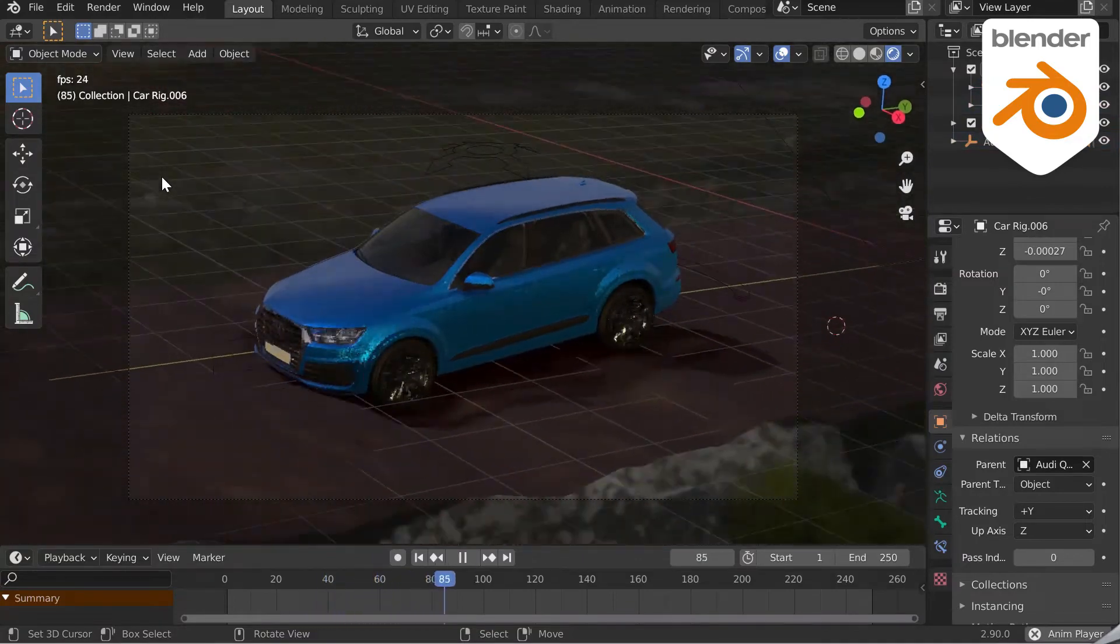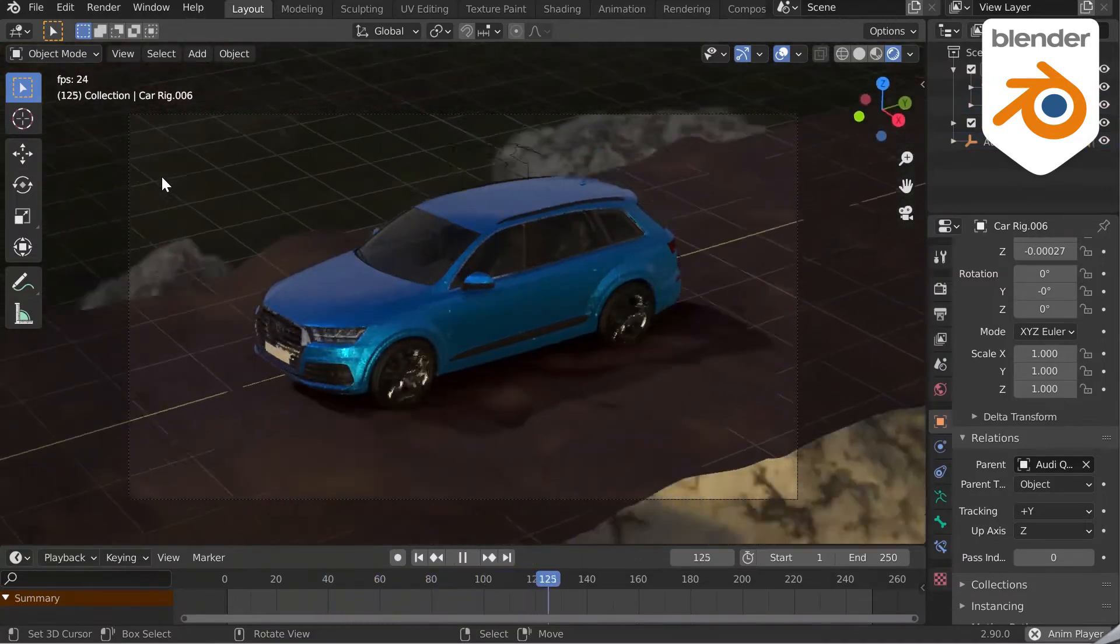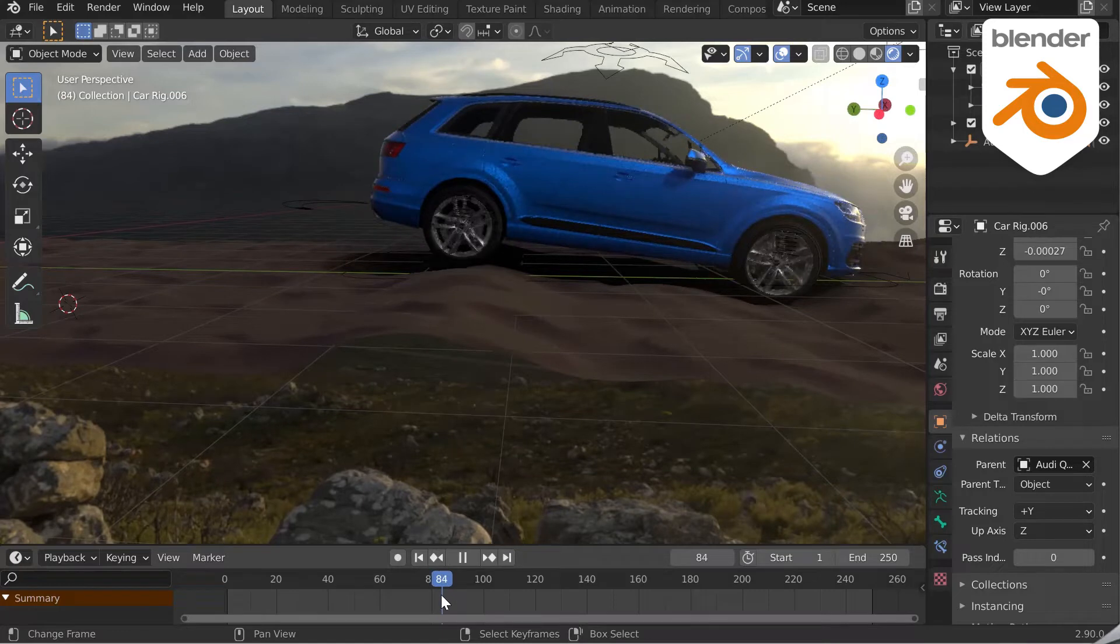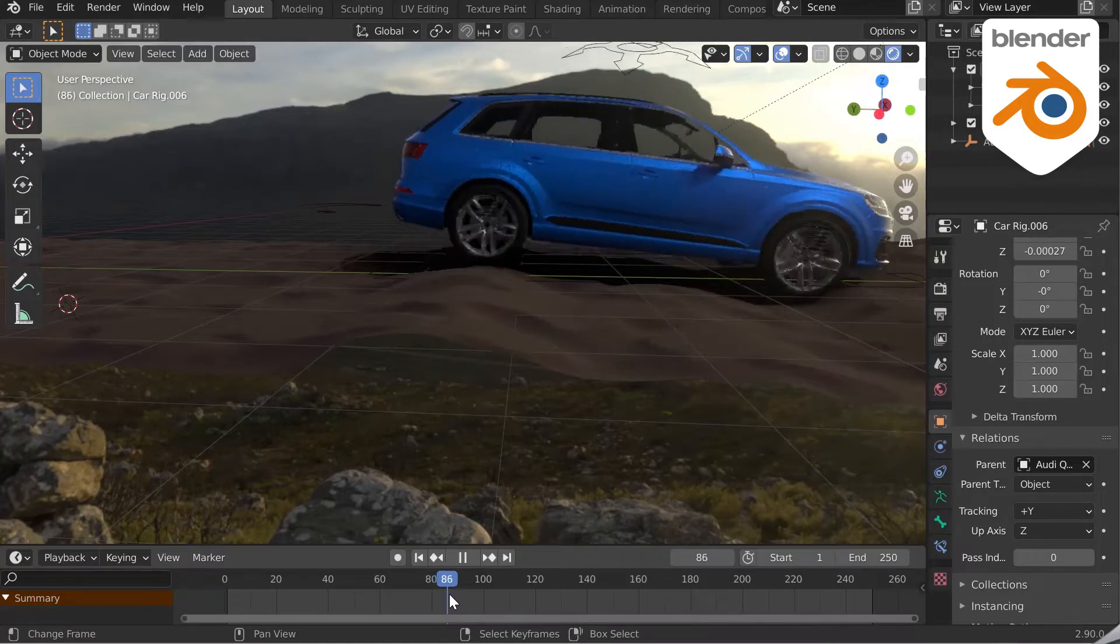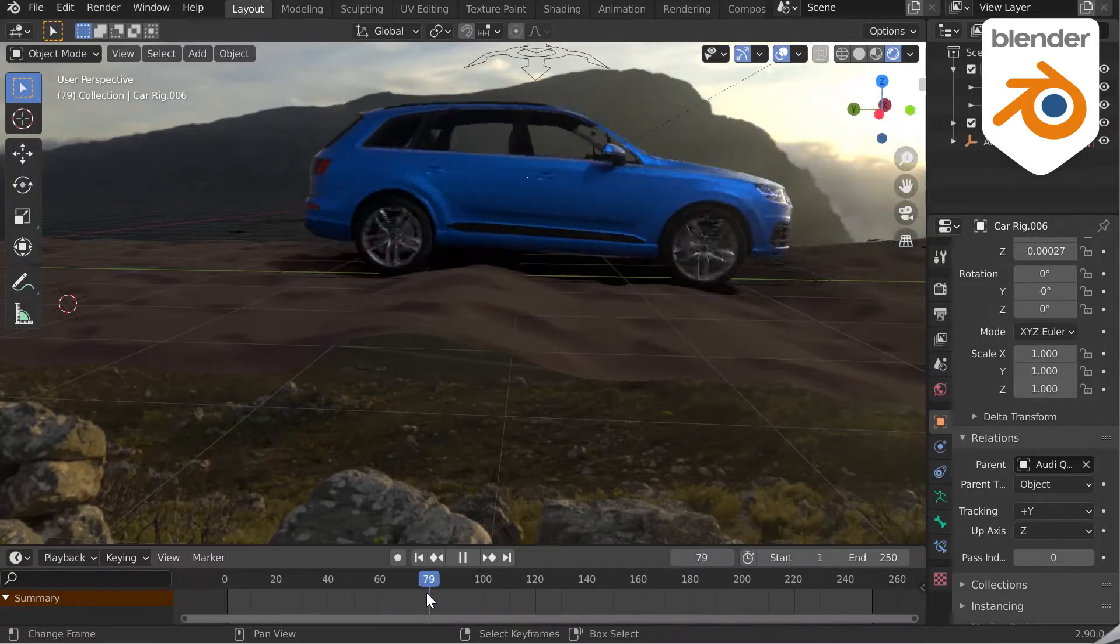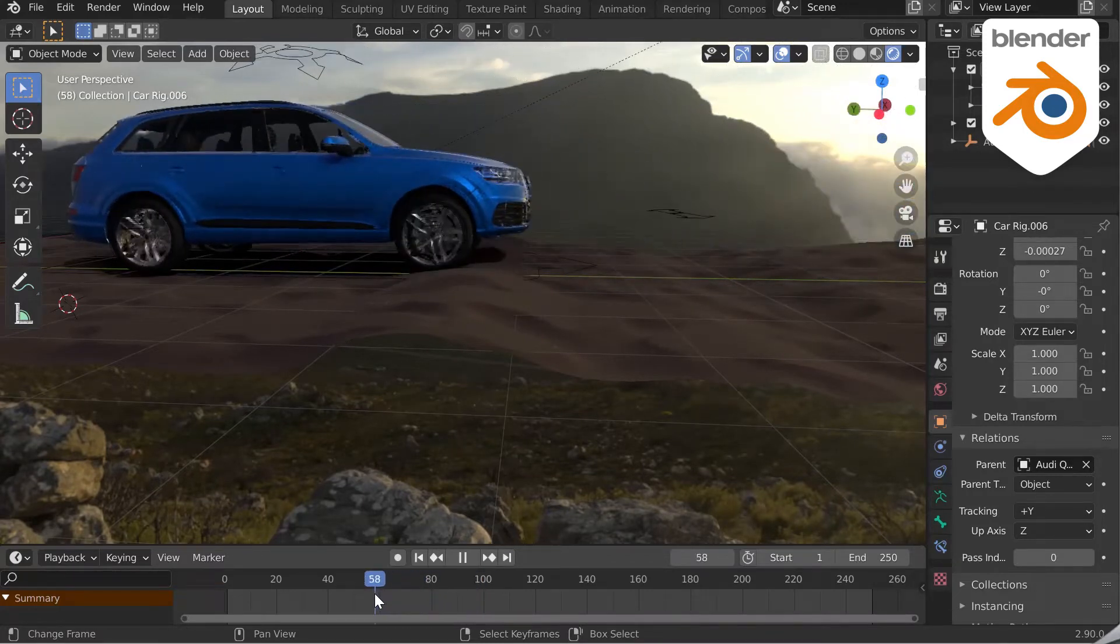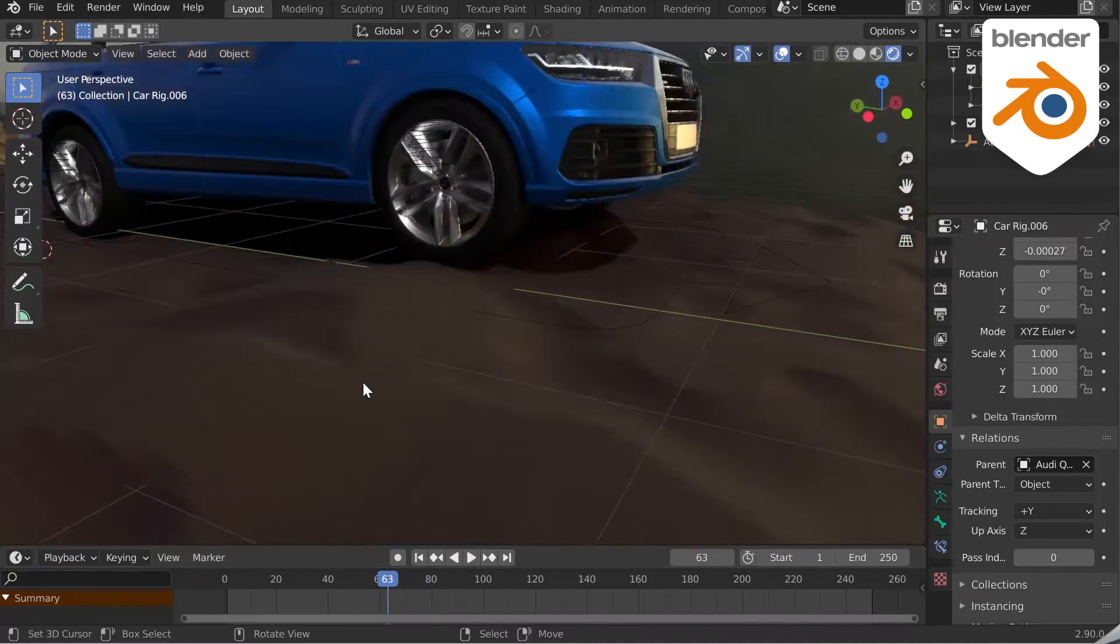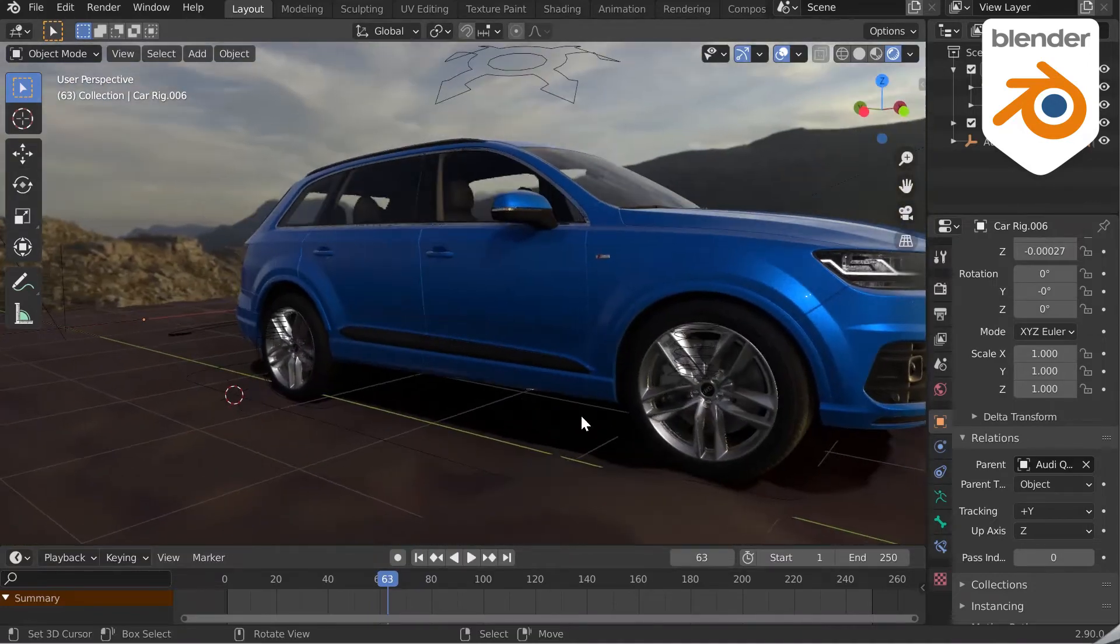To go even further in the animation of vehicles, I advise you to follow the Rigger Car tutorials on YouTube. You can manage the braking of the wheels, follow a curve and bake your animations.